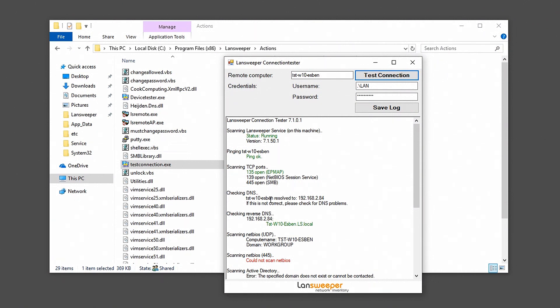The next thing to take a look at is the ports. Now it is important to make sure that port 135 TCP here is open. This is used for the initial DCOM connection to the machine and that is needed as well.